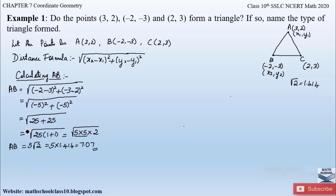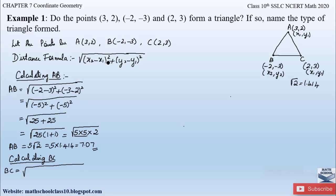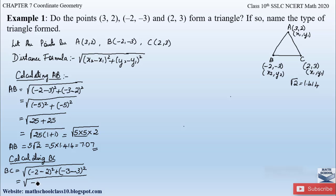Now let us calculate BC. Here let C be (x₁, y₁) = (2, 3) and B be (x₂, y₂) = (−2, −3). BC = √[(−2 − 2)² + (−3 − 3)²] = √[(−4)² + (−6)²] = √[16 + 36].